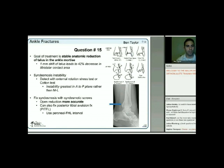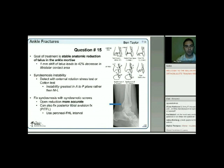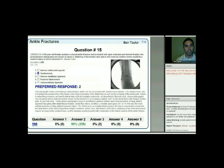Syndesmosis instability is greatest in the anterior-to-posterior plane rather than medial-lateral. Open reduction of the syndesmosis has been shown in multiple studies to be more accurate. The answer to the question is the syndesmosis. With an intact fibula providing a buttress against lateral talar displacement, if the syndesmosis is ruptured, we get widening with external rotation or Cotton testing.